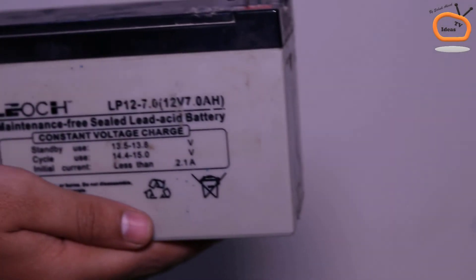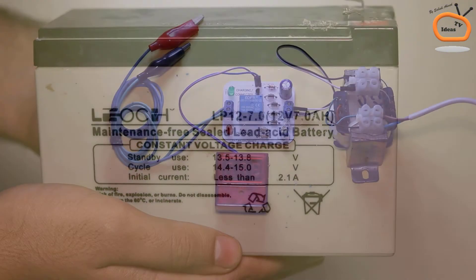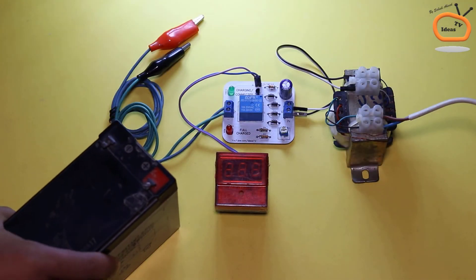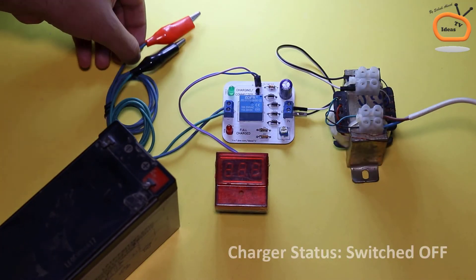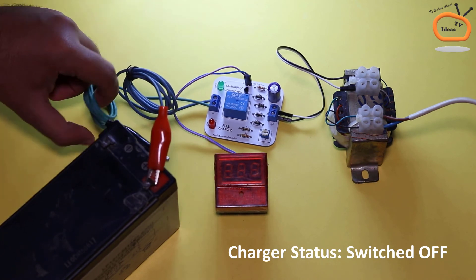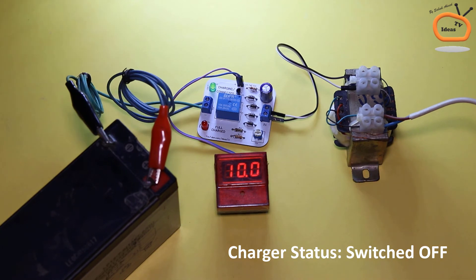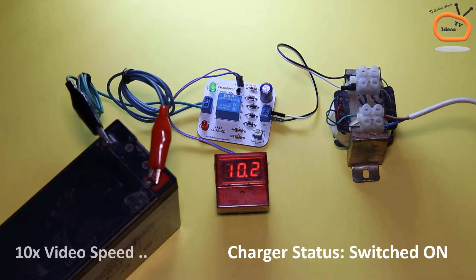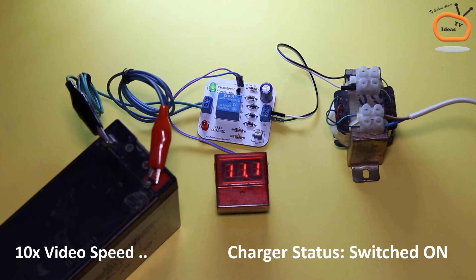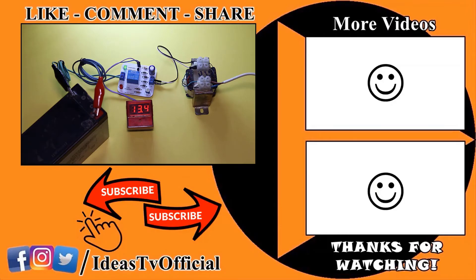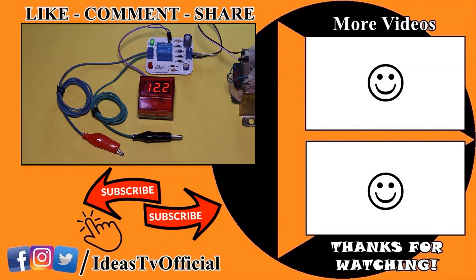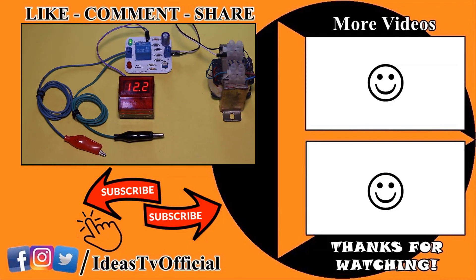For testing, here I am using my 12V lead acid battery. When you connect the battery, the voltmeter will show you the real-time voltage status. The circuit will automatically cut off the supply to the battery when the voltage reaches 14V as we calibrated. I hope this project will be useful for you. Don't forget to like this video and subscribe Ideas TV.